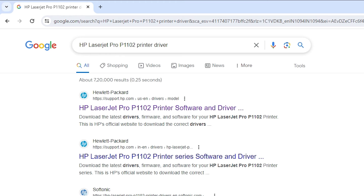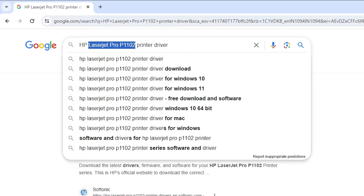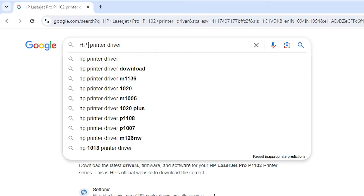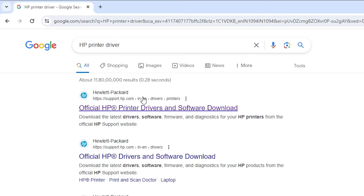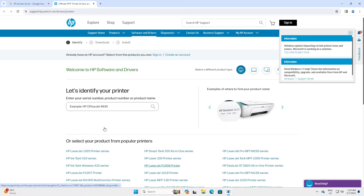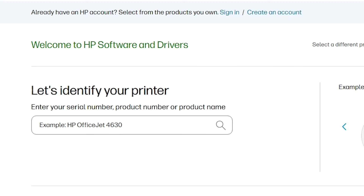The second way is also simple. Remove the printer model number and type only 'HP printer driver', then hit Enter. The first link is also from support.hp.com, the official website of HP printer. Open this printer driver and software download page. Here we find the HP printer website.